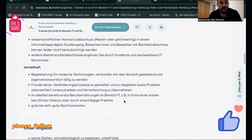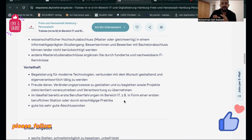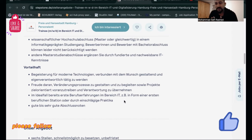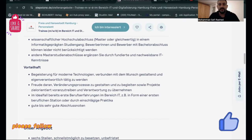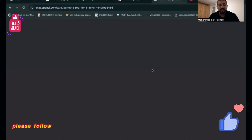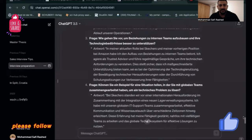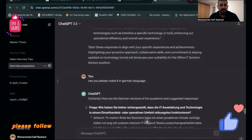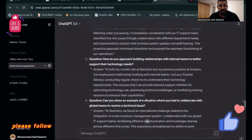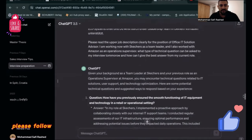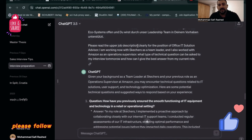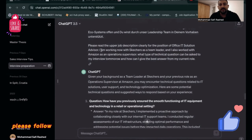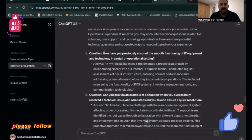You can also highlight here what you worked on, what you have learned, what kind of IT tools you used, and if you have any kind of technical problems. Just think about it and you can also take help from ChatGPT. You can use ChatGPT for any kind of purposes. You can ask ChatGPT thousands of questions. For example, I just copy and paste the job descriptions and look what ChatGPT gives: 'Please read the job description and clarify for the position of IT solution advisor I'm working on.' Look, he will give you an idea: 'How have you previously ensured the smooth functioning of IT equipment?'